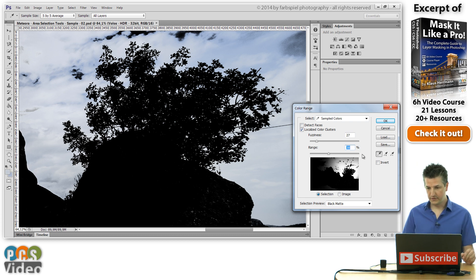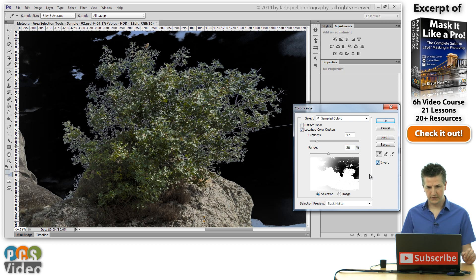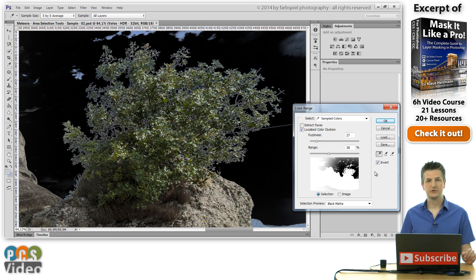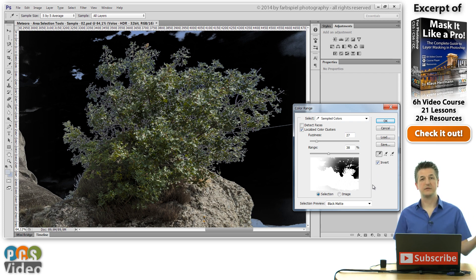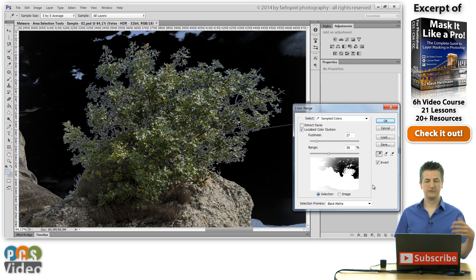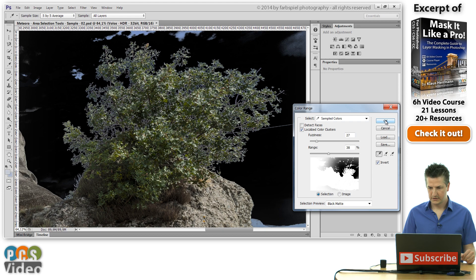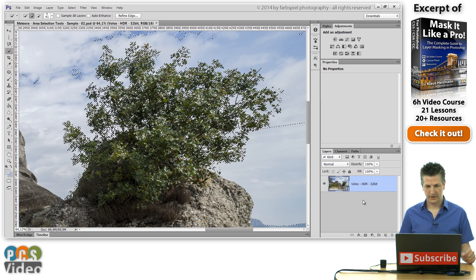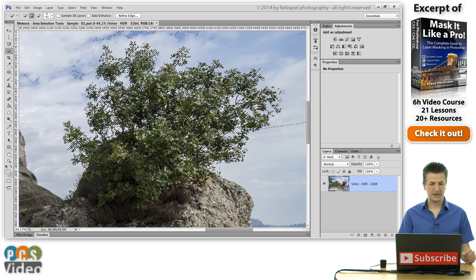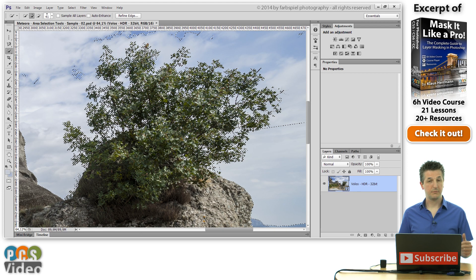The only thing that we need to do is in the color range dialog here we need to click the invert checkbox. Now you could also create the selection and then invert the selection or a mask and invert the selection. All of this is possible. Now let's click OK and we've got a selection of the bush.